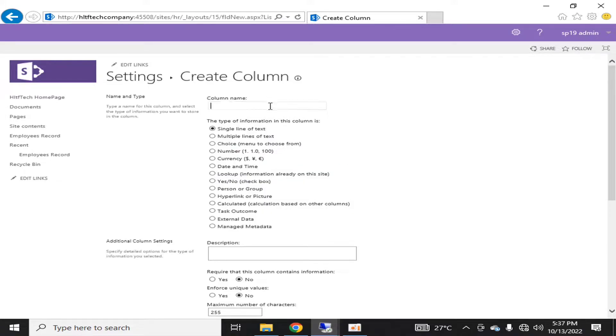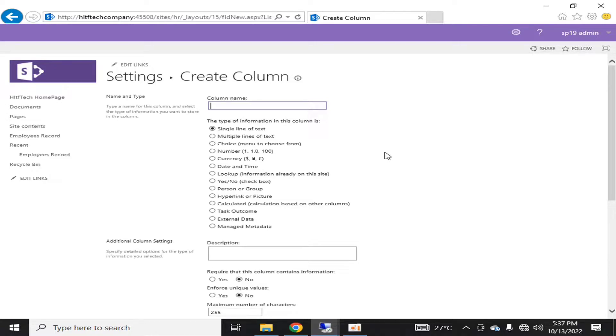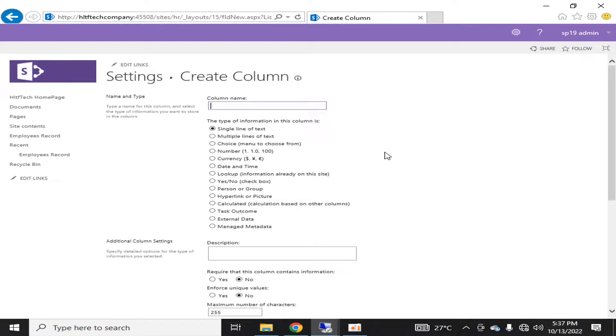Today we will talk about multiple lines of text with append changes. This requirement occurs normally in your environment when you want all the users who are entering or logging their entries to be appended in the existing text along with the date and time stamp and user stamp. That is used for that purpose.